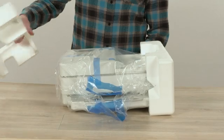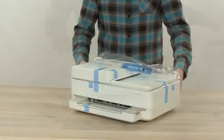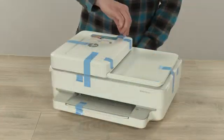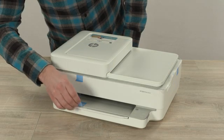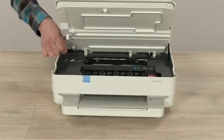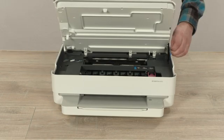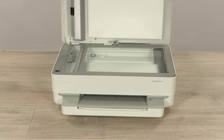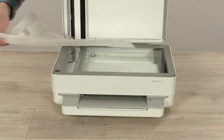Remove the foam end caps and then remove the printer from the bag. Remove all blue tape from around the printer, including the pieces that lead inside the printer. Remove the foam sheet from the scanner bed.